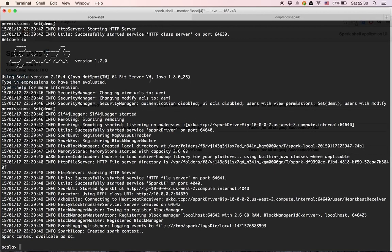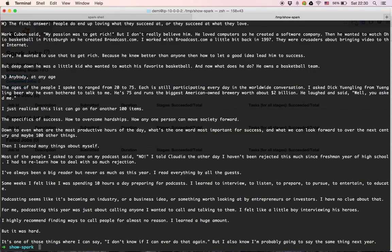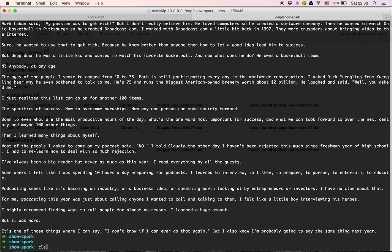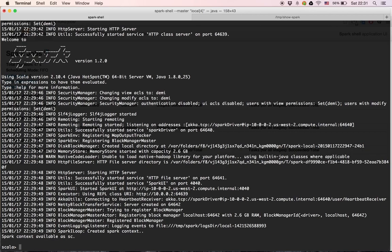Let's go back to the command line and look at the input file I prepared. I took an article from the internet — you can see here we have 'input.txt'. Let's print it out just to see — we have an article.